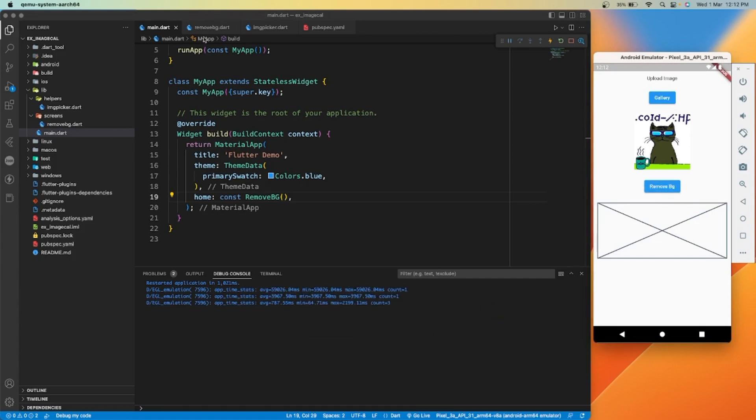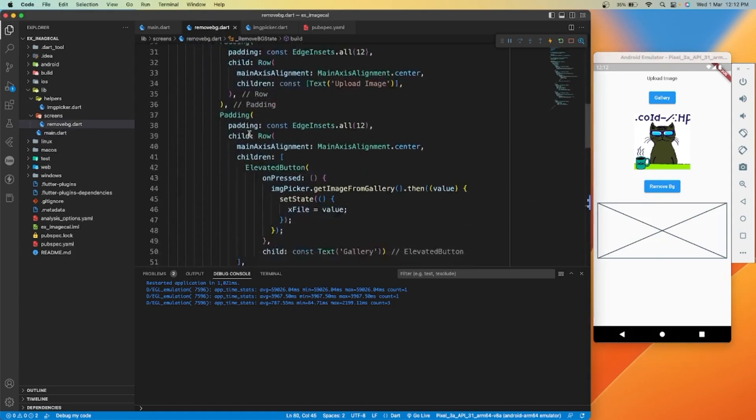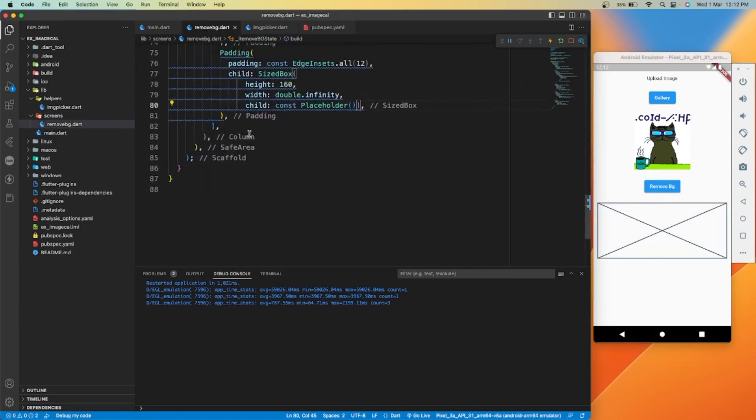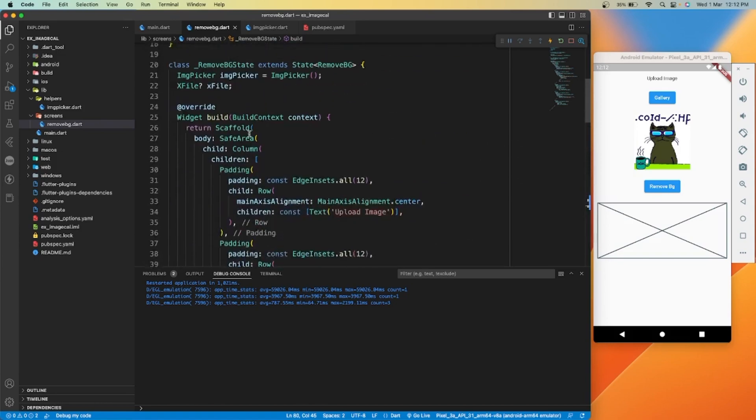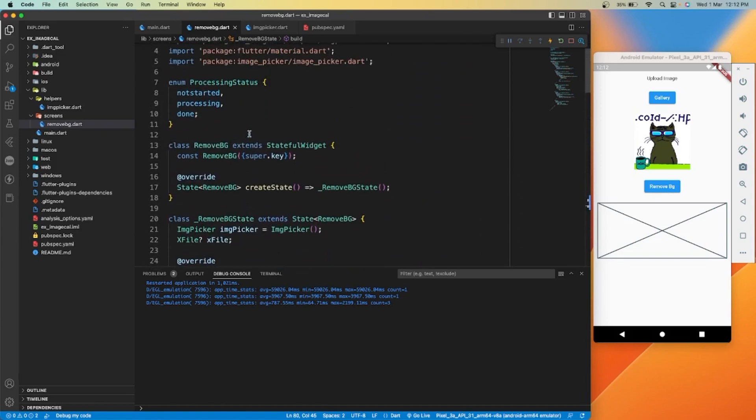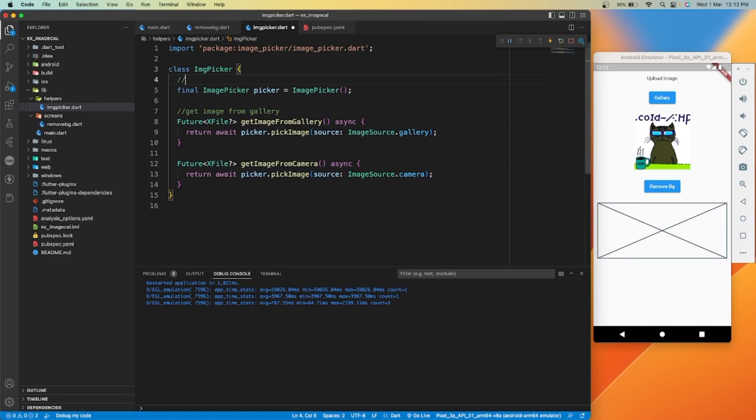Here I have created a simple application with two buttons and two image views. From the first button we can open the gallery and select any image. Here's the function where we have written code for selecting image from gallery.